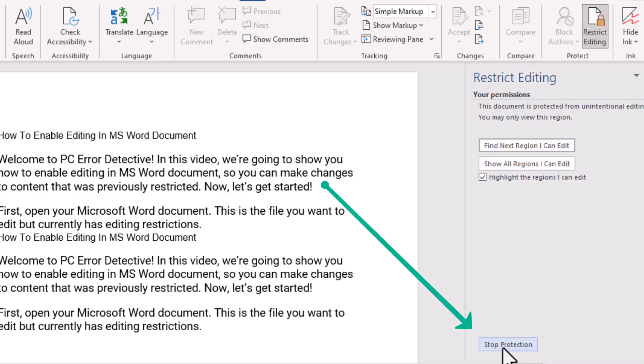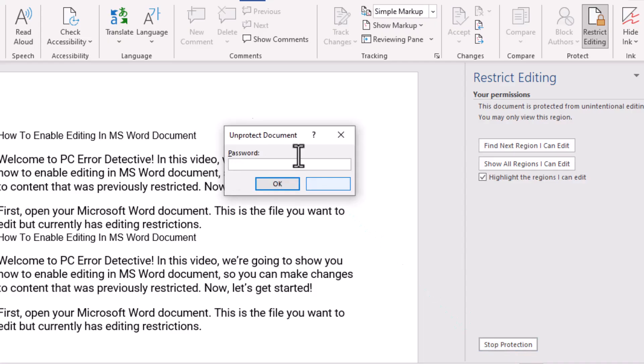In the bottom right corner of that panel, click on Stop Protection. This option will only appear if the document is protected.